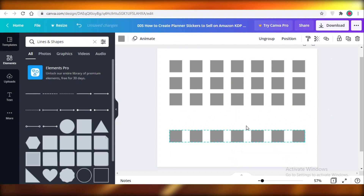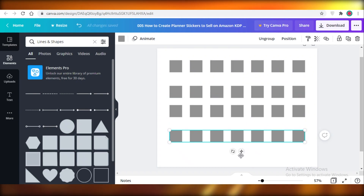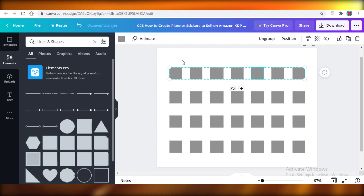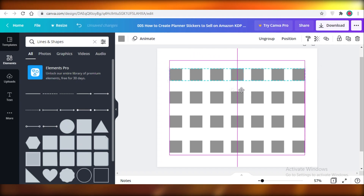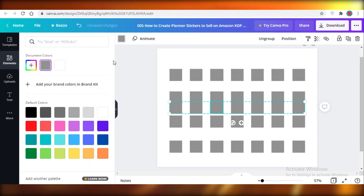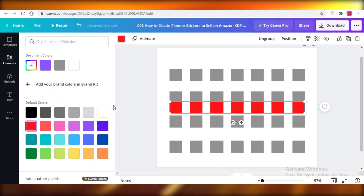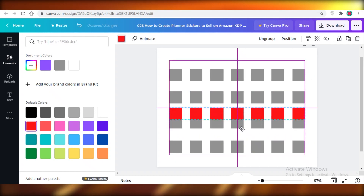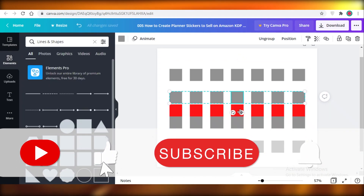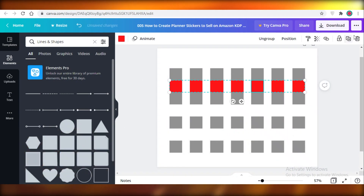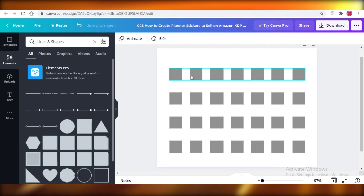I'll opt for four rows. Make the vertical distance between all rows equal, moving the last row to the bottom purple line, leaving space at the top for the heading, month, and year. You can also copy and paste another row, change its color to red, and use those red blocks to measure and refine the distance between rows. Once perfected, delete the red row.